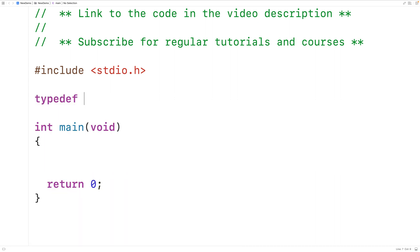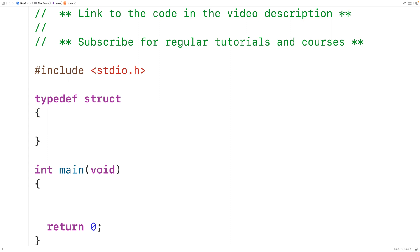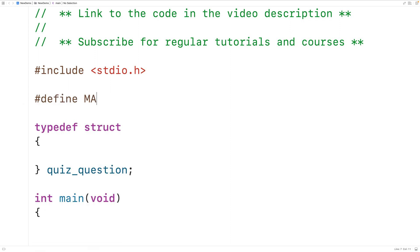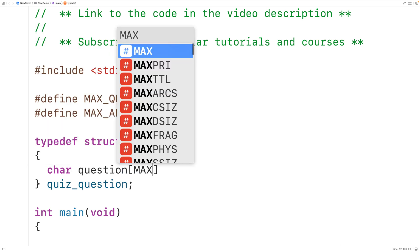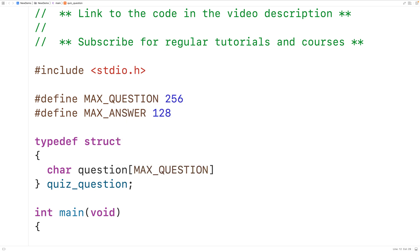We'll have typedef struct and we'll call this new type QuizQuestion. For the struct members we'll have char arrays to store the question and possible answers as strings. We'll define preprocessor constants for the length of those char arrays: #define MAX_QUESTION 256 and #define MAX_ANSWER as 128. These define the maximum length of the question and answers including the null terminator. First we'll have a char array struct member called question of length MAX_QUESTION to store the actual question text.